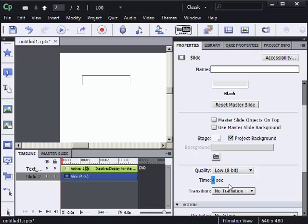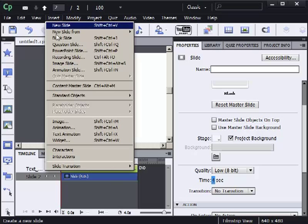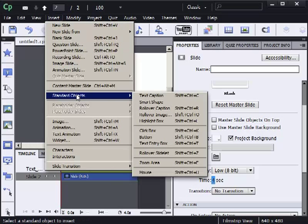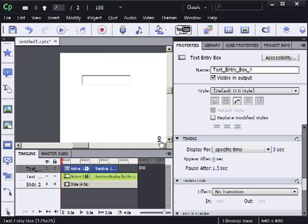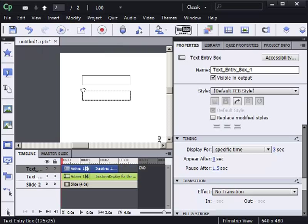Now what I'm going to do is insert another text entry box. Insert, standard objects, text entry box. I'll move the second text entry box up here underneath the first one.